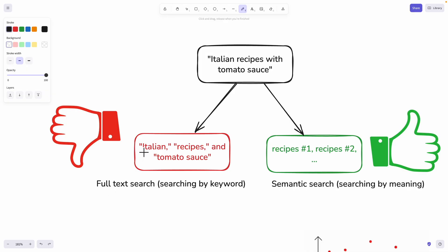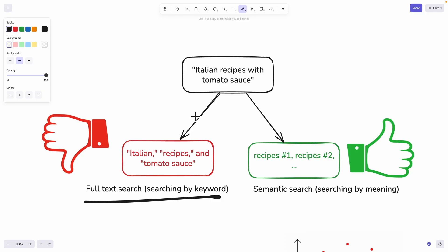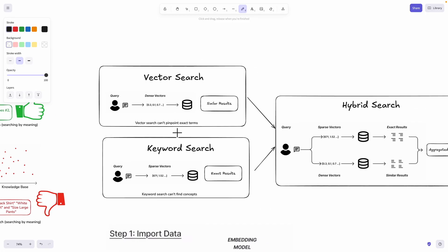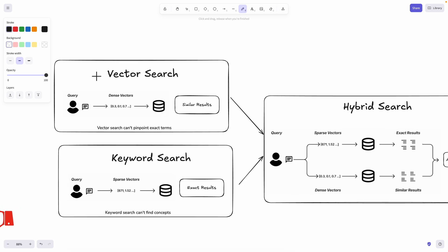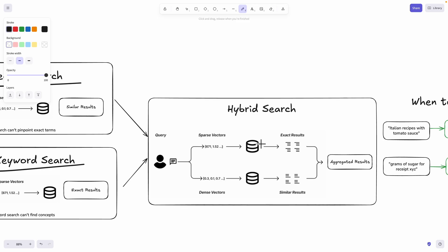The problem with full text search is that if we use keywords like 'Italian recipes tomato sauce,' we break the query word by word and search inside the knowledge base, giving highly inaccurate results because we're not searching by meaning. There could be content about Italian buildings, history, people, or historical figures, so searching by keywords alone returns many irrelevant results. That's why we need hybrid search — combining vector search (semantic search) with keyword search (full text search).